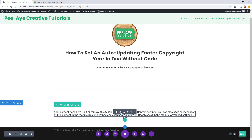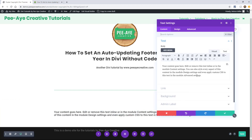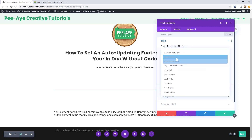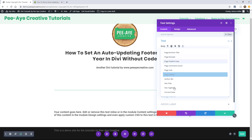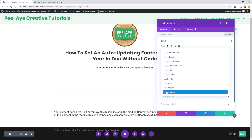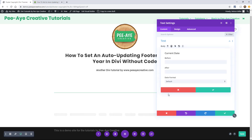We're going to go here and add a text module, then go to this corner here to use dynamic content. We're going to type in here and first choose "current date."